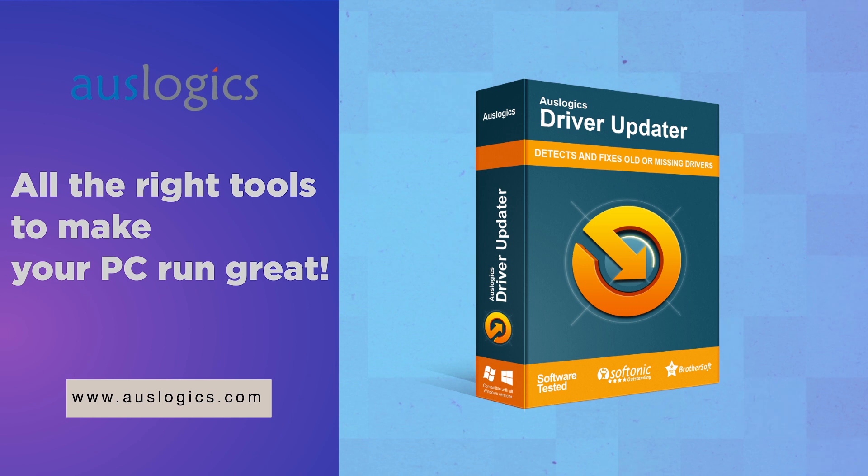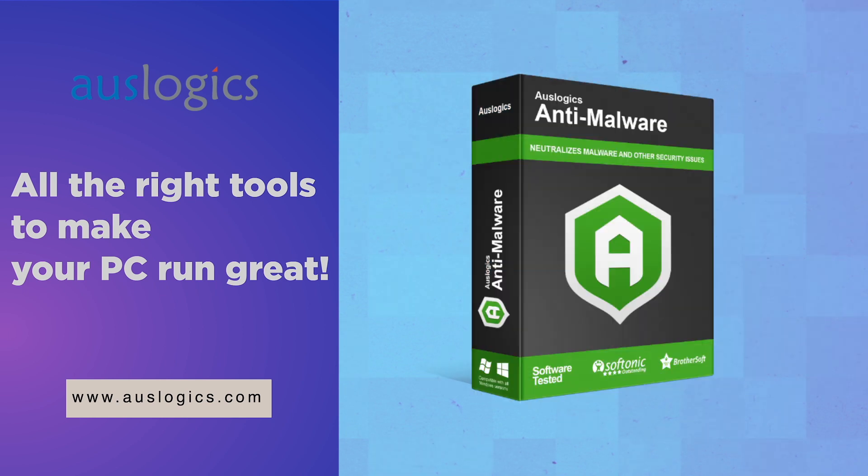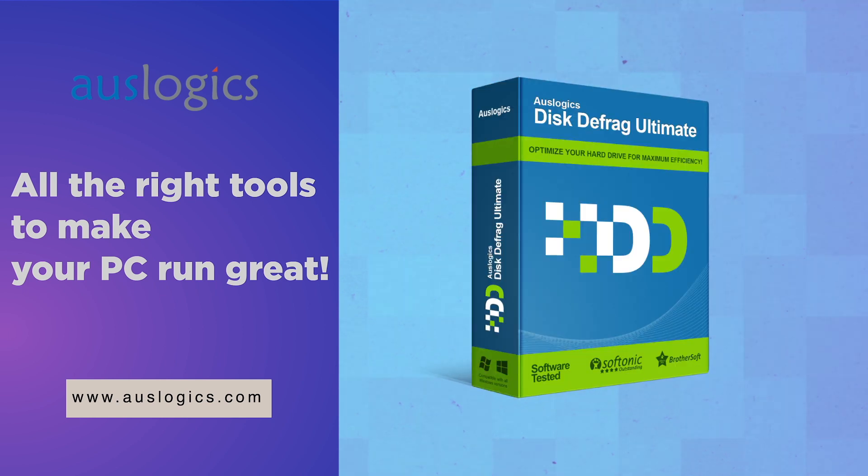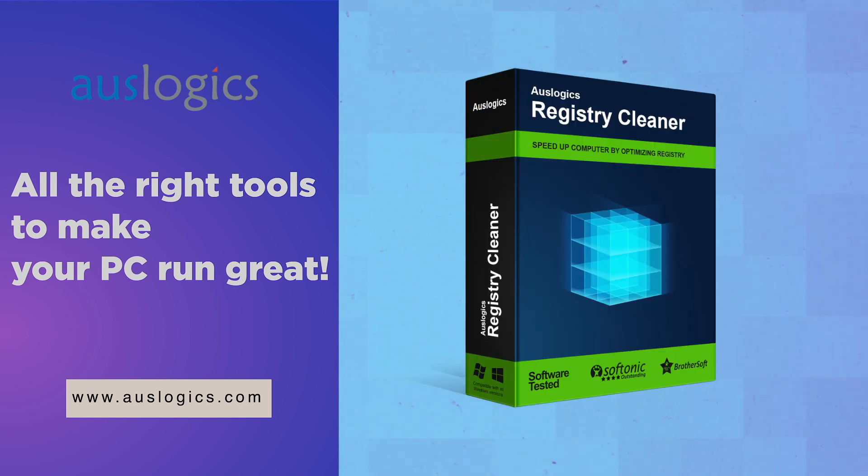Video was created by AusLogix Labs, the leading developer of Windows optimization software.